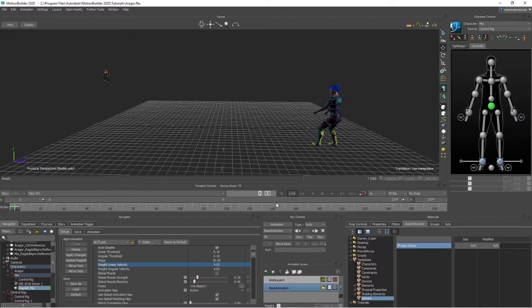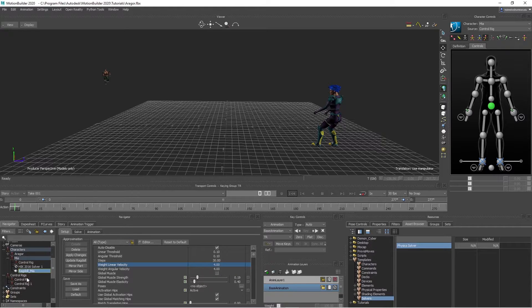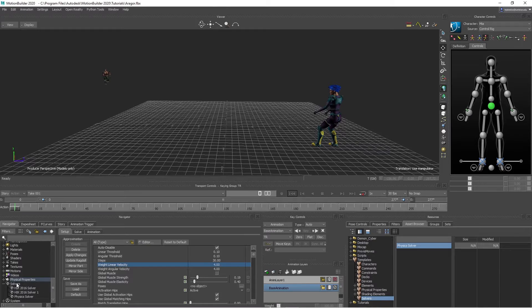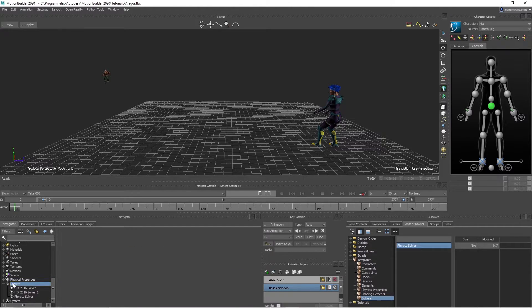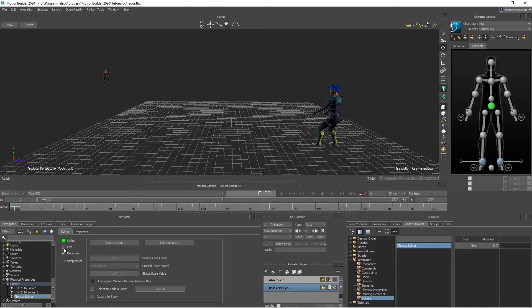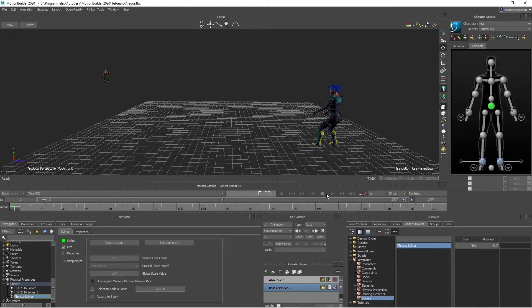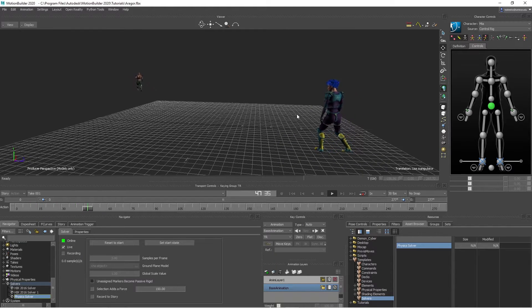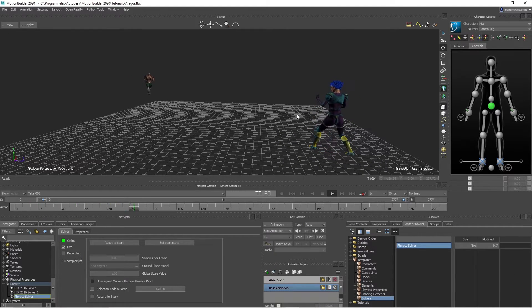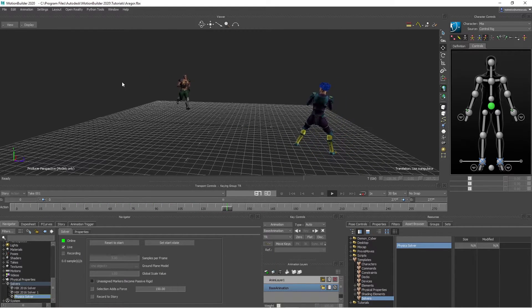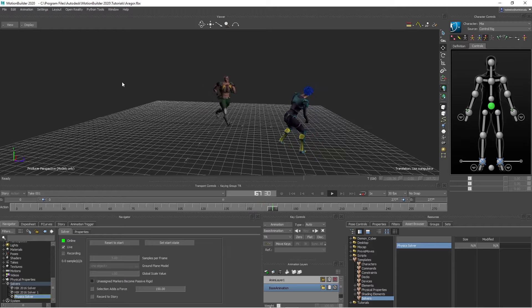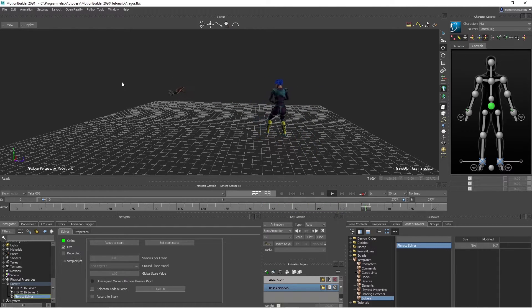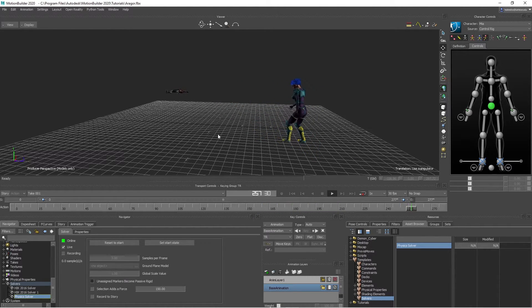So I hit rewind, and go back in here to the solver. Click online like this, and now hit play. She was super strong, so probably the guy's going to fall away out here. Oh, he bounced.